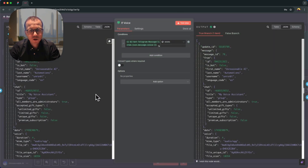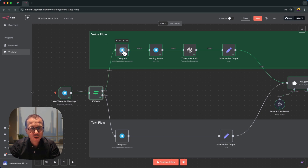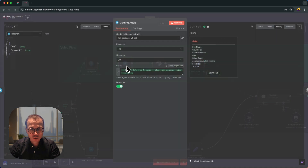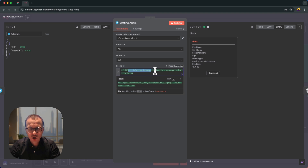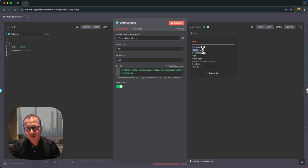In the IF node, since message.voice is present, routing goes to the true branch — the voice flow. First we send the 'record audio' chat action. Then we get the audio file: the Telegram node uses the Get operation and we provide the file ID from the first node's message.voice.file_id field. The output is the audio file, here named 'file13.oga' — the response coming from Telegram.